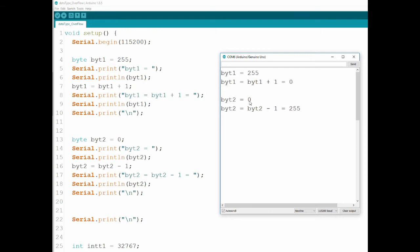The same thing happens with byte2. We assigned it 0 and told it to be itself minus 1, so 0 minus 1 should have been minus 1. But instead we're getting 255. This is to do with binary math and the data type itself, because a byte cannot have a negative number. So when you subtract 1 from 0, you end up at the other side, which is 255.